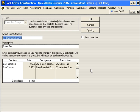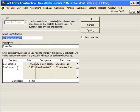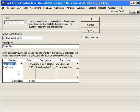Use a sales tax group if you collect more than one sales tax with any one individual transaction. In other words, when we invoice East Bayshore County, we collect both the East Bayshore City tax and the San Thomas California sales tax — so we're collecting two taxes here.